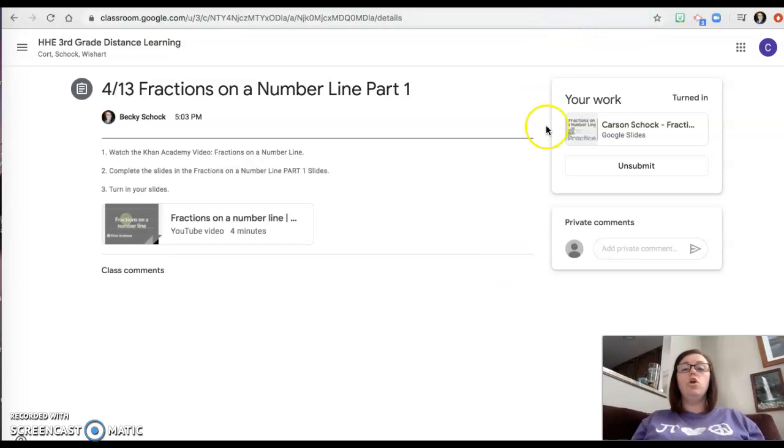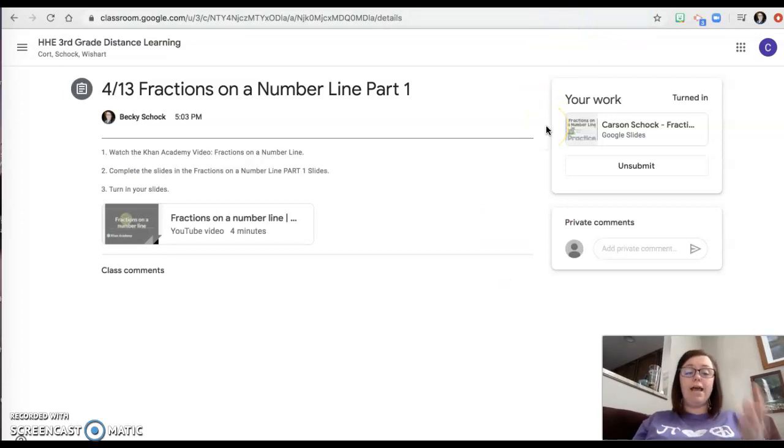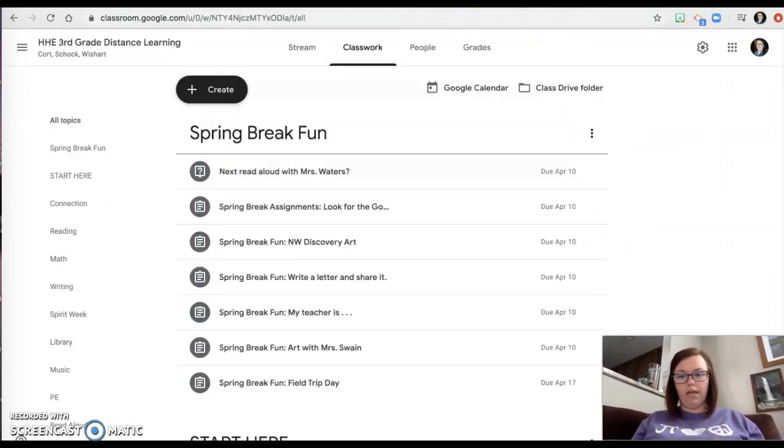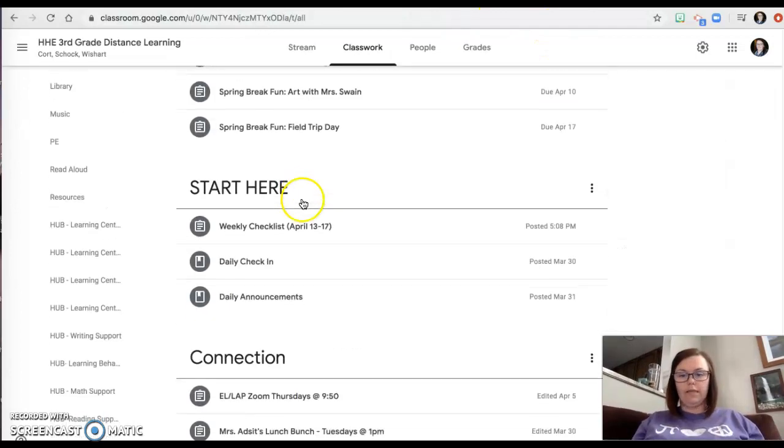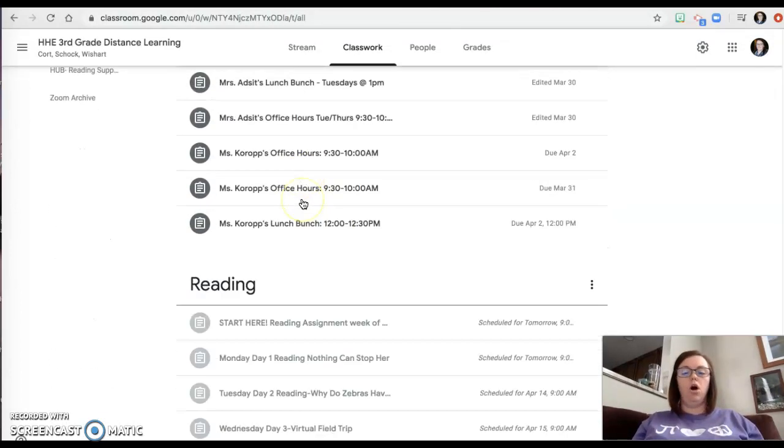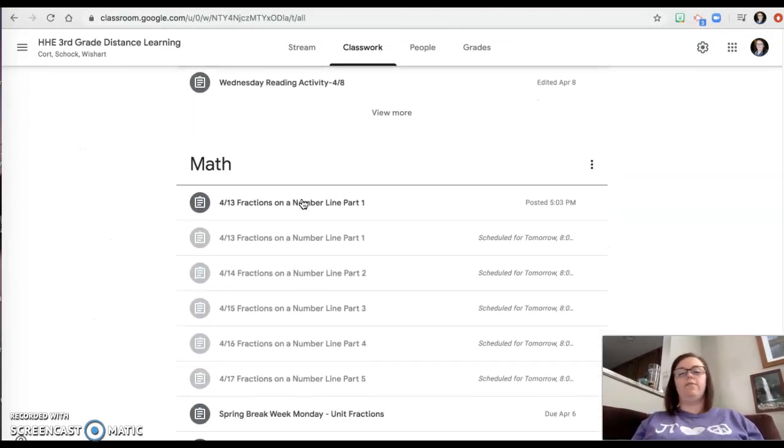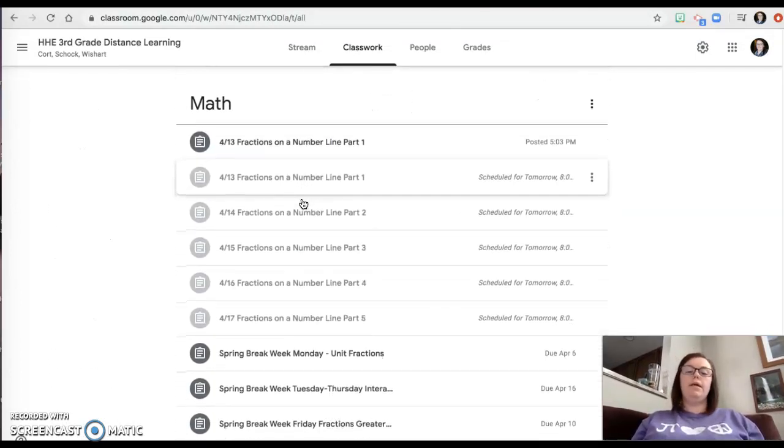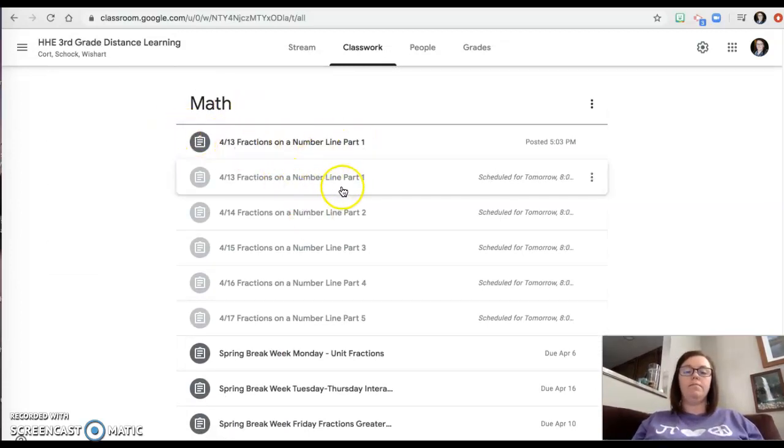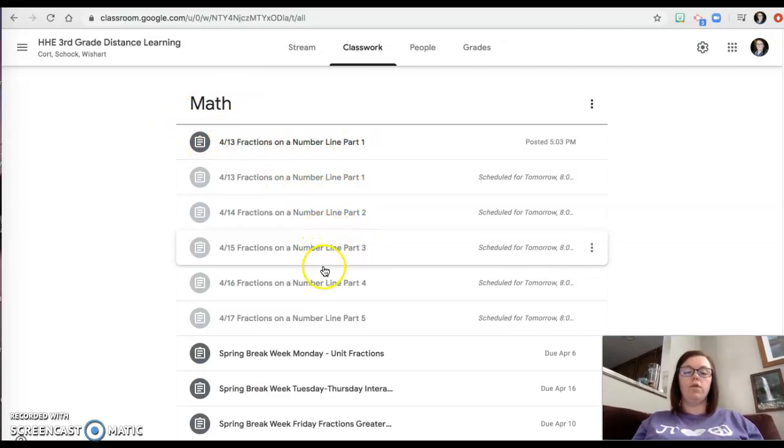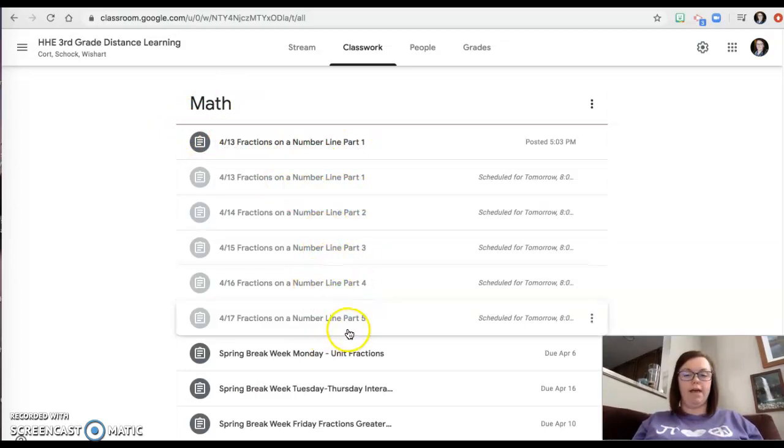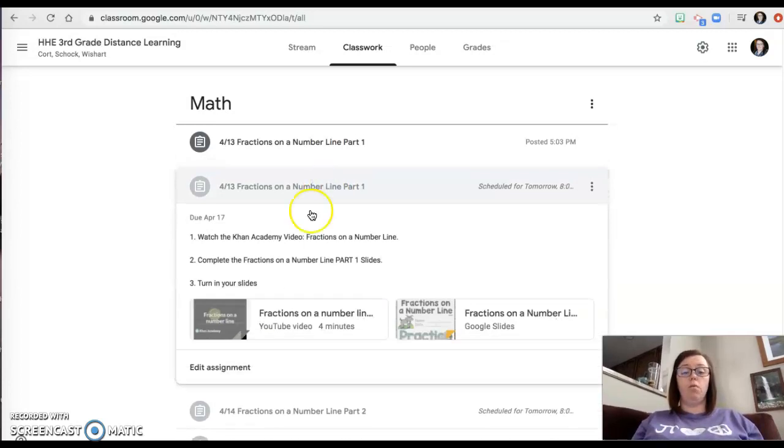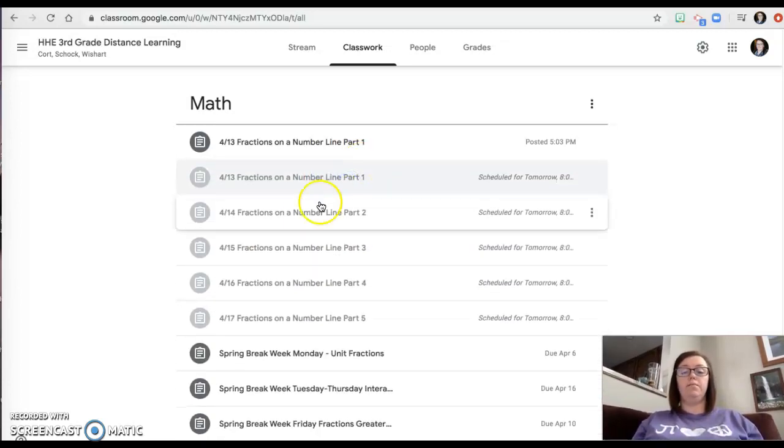So you have five days in the week. Remember, I don't care if you do it all in one day or if you break it up and do it throughout the week, but you have part one, part two, part three, part four, and part five. They're all pretty similar. So we just did part one. We watched the video. We did the fraction slides.